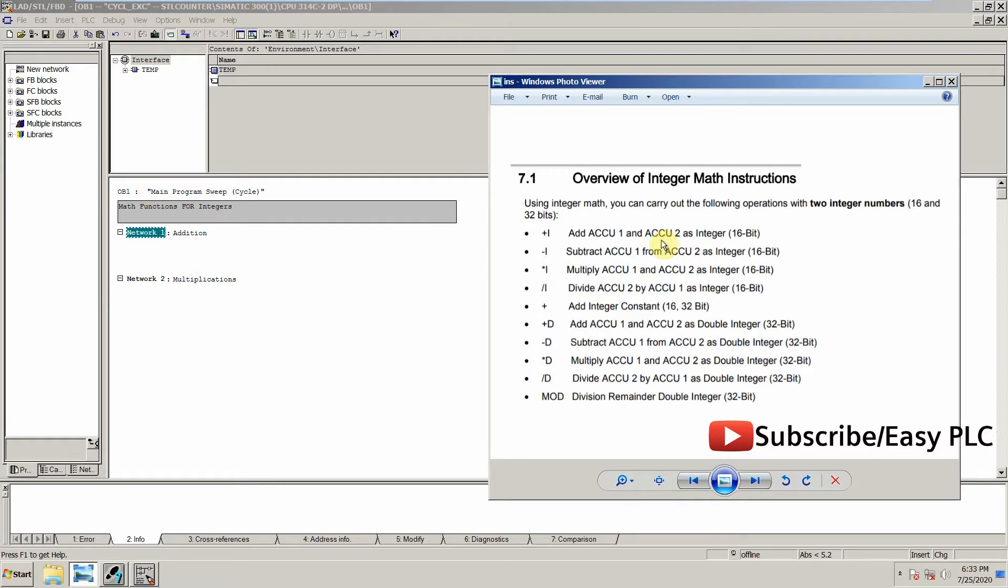So to perform a simple addition on two integers, we will use plus sign with i. i is for integers, and if these are two data registers which are double integers, then we will use plus sign with d. Similarly, we can perform division on two integers.